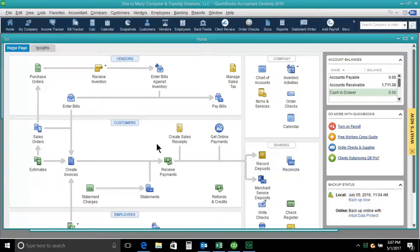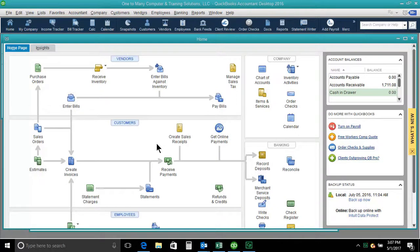Hello, this is Heather here, and we're going to do our second QuickBooks tip or trick today. This tip is very useful when using QuickBooks Desktop, and again I'm using Desktop 2016 here.